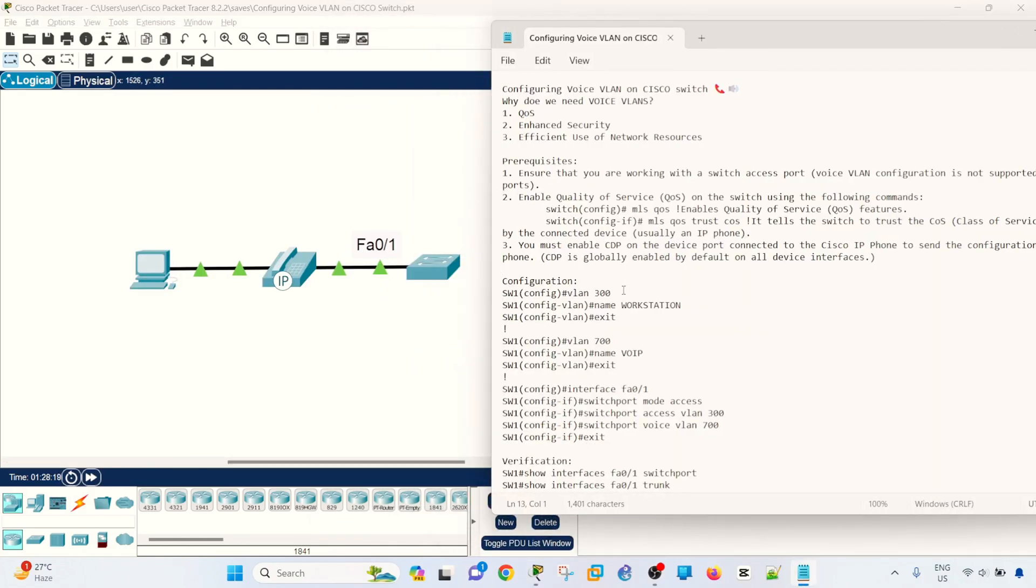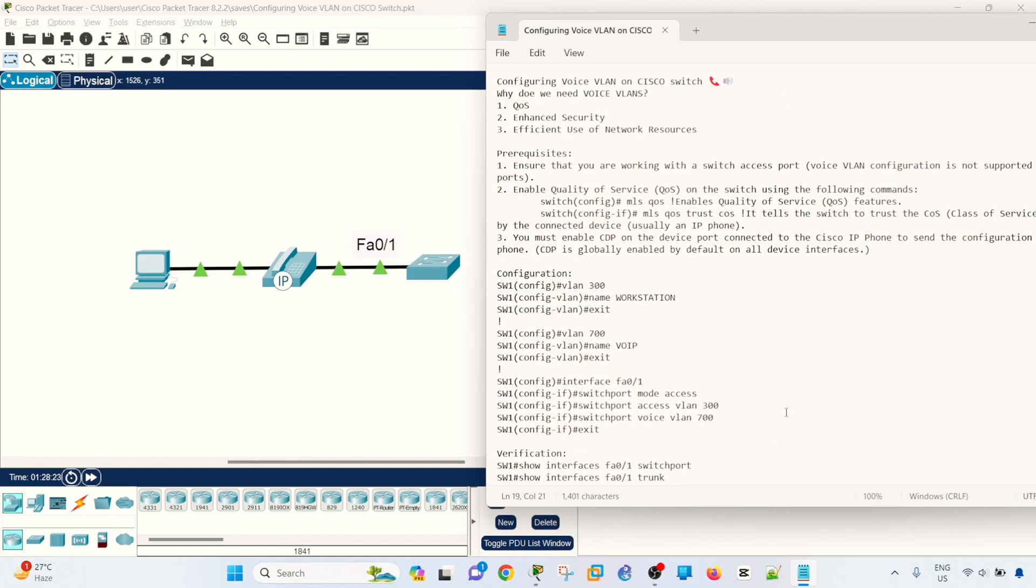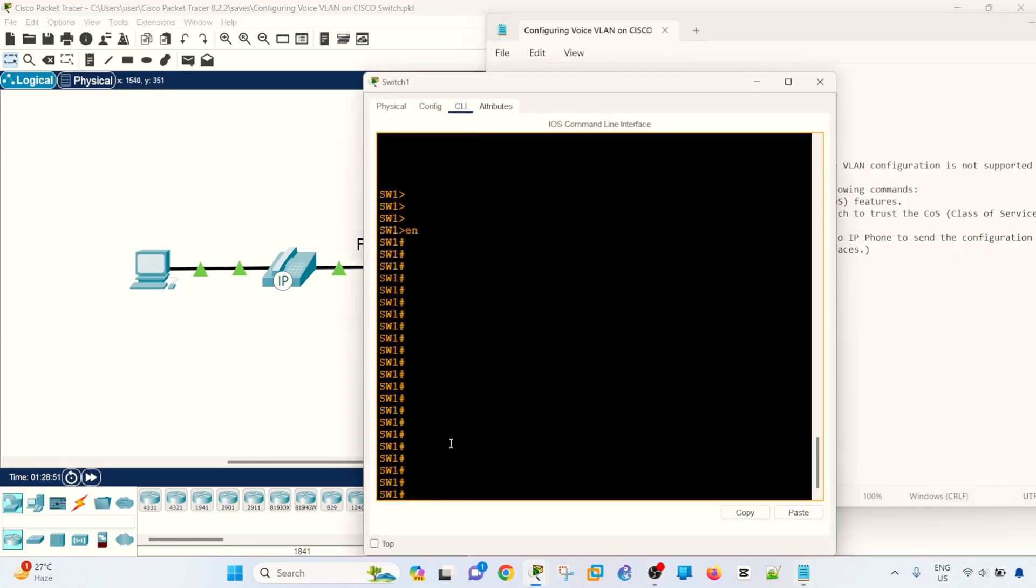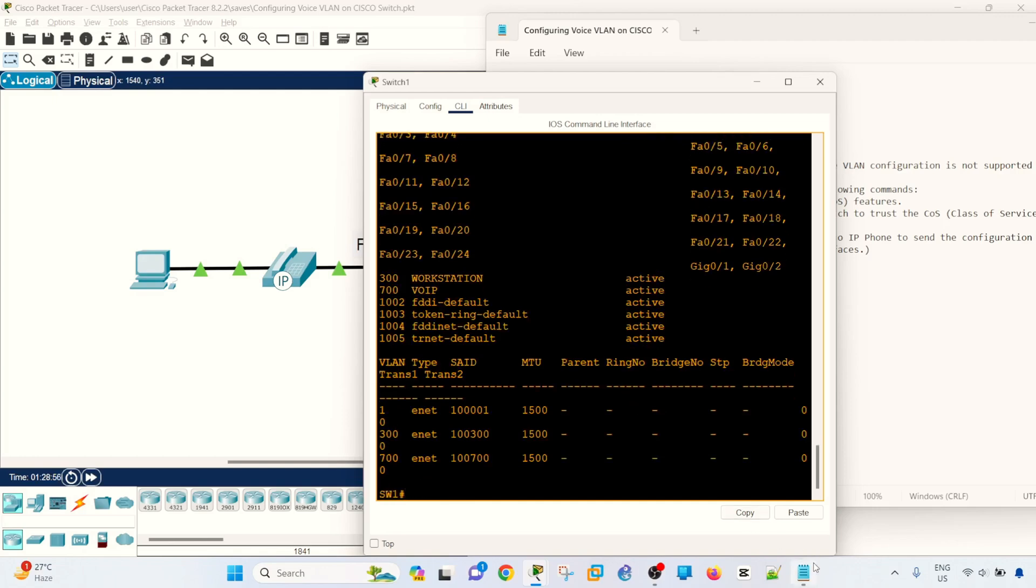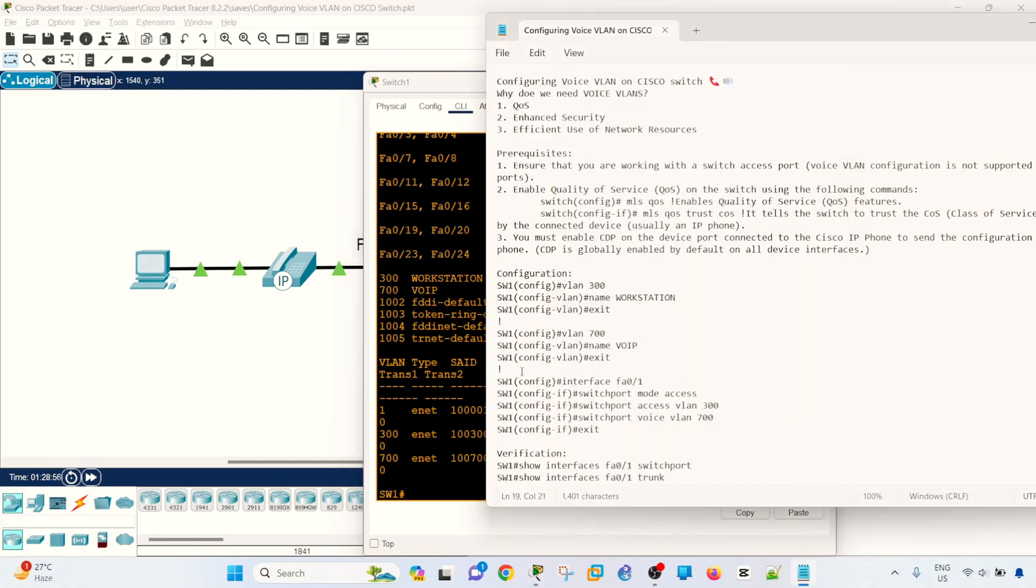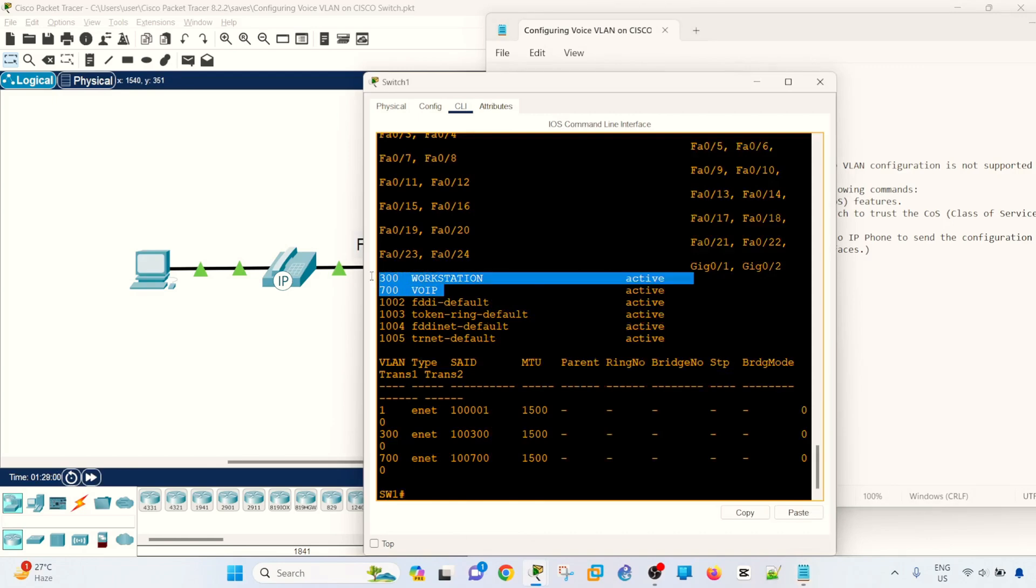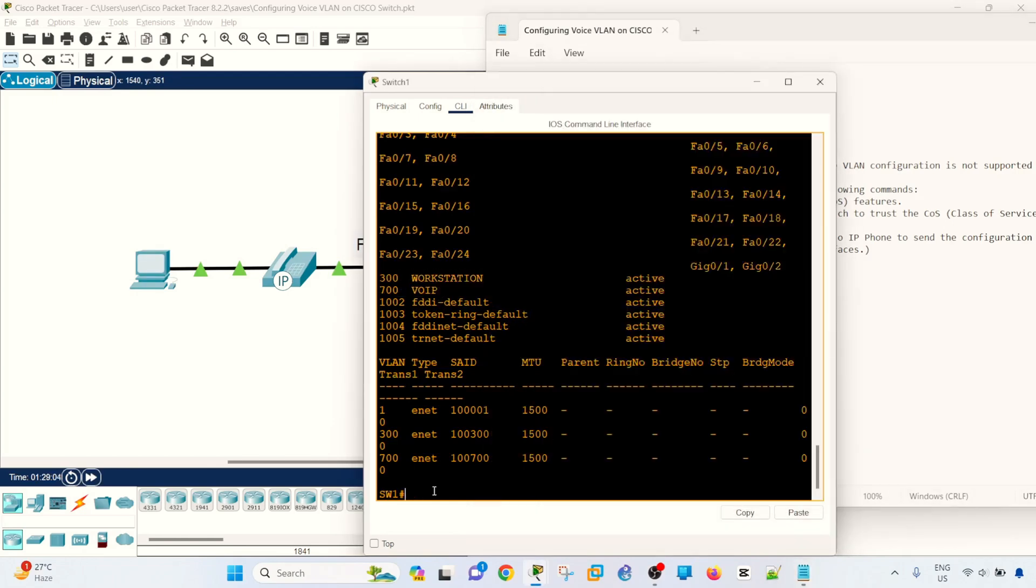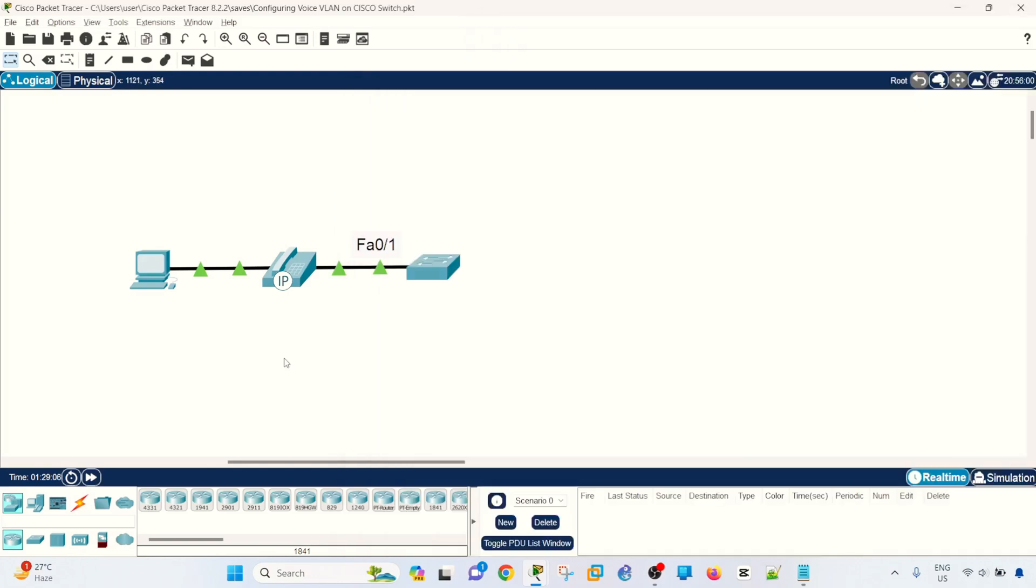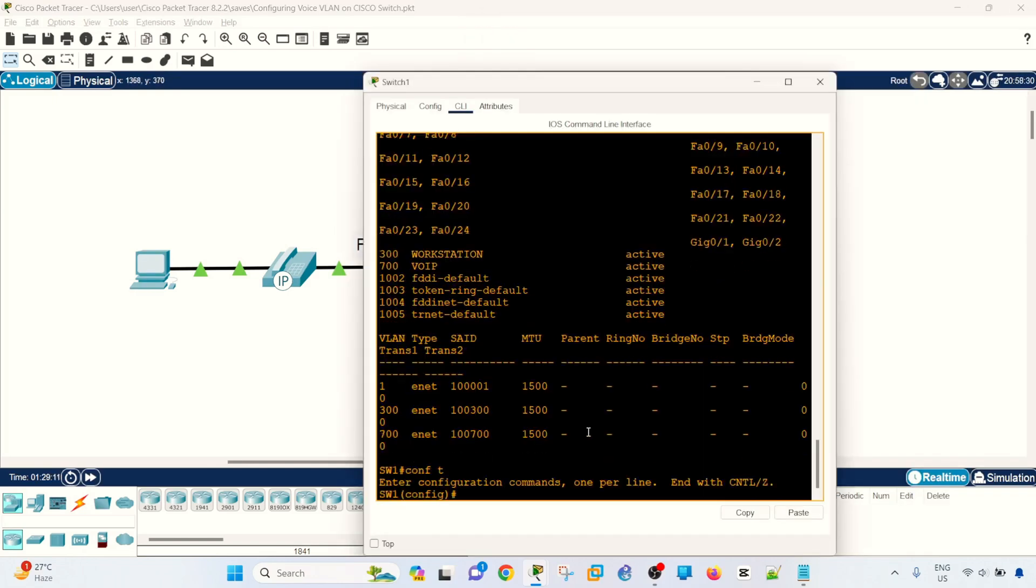Let's go into the configuration. Of course, you have to make sure that the VLANs are configured before you apply it, before you configure the port on that VLAN. Let me get into this Cisco switch here. If I do a show VLAN, we see that VLAN 300 and 700 are already configured, as you can see here. So now we can just configure the port that is connected to the IP phone, which is FastEthernet 0/1.